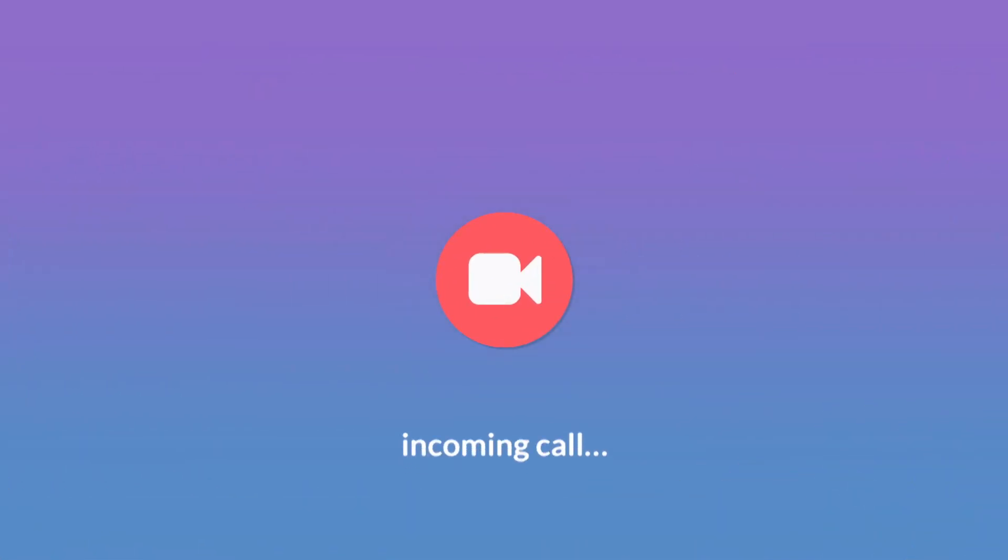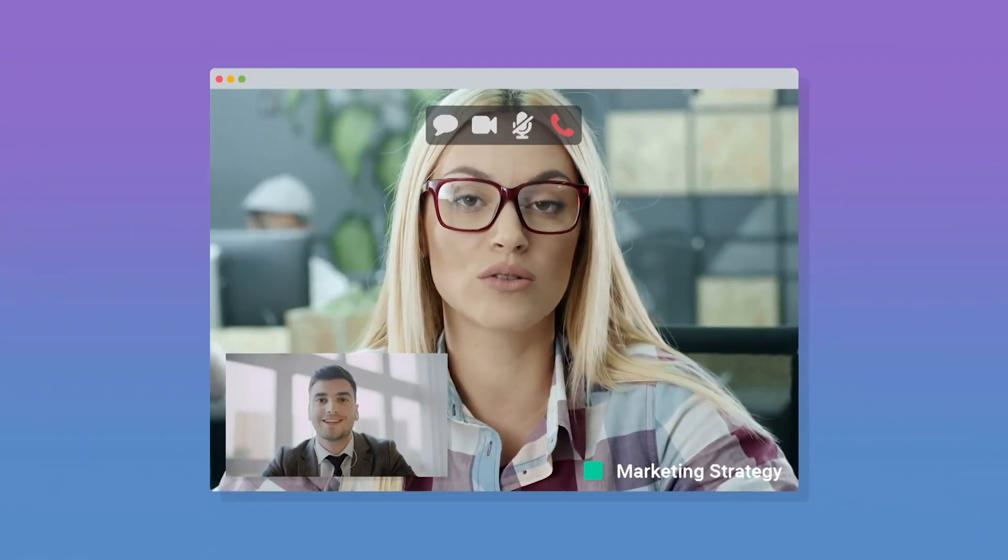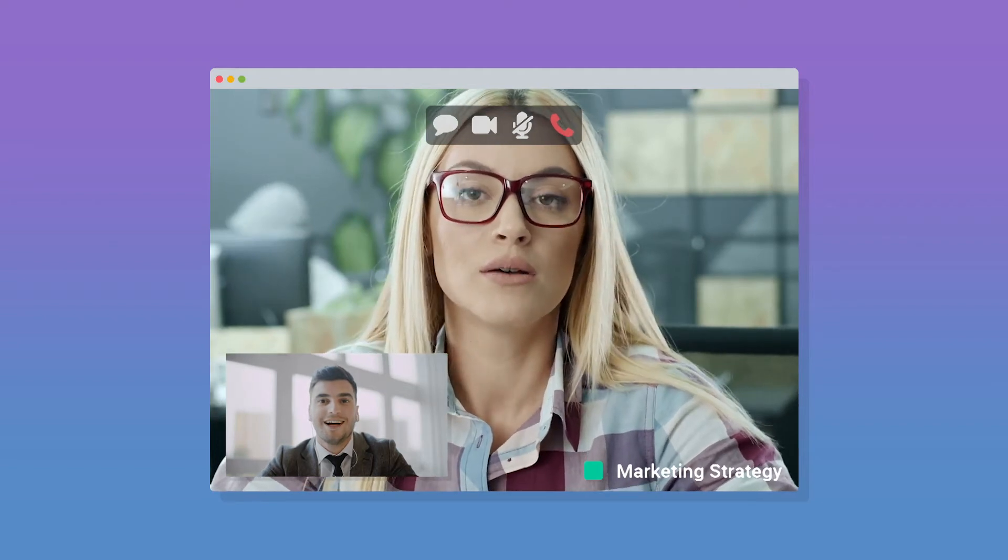Say goodbye to time lost trying to get team members together. Start a group video conference with a simple click and get everyone connected.